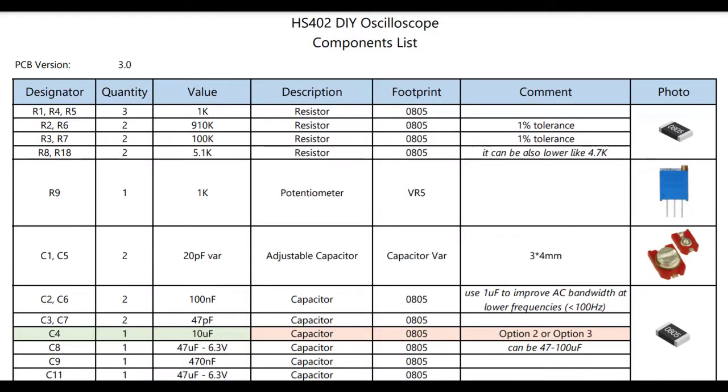So life is full of choices. We have PCB version 2.0 with its two options. PCB version 3.0 with its three options. Choose the one that you're most comfortable with and have a go at it. Take care guys. We'll talk to you soon.